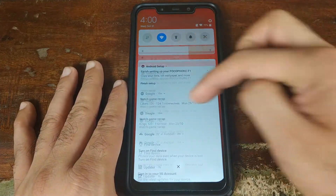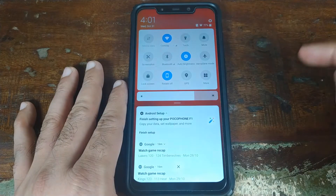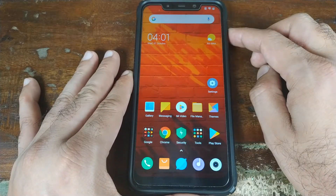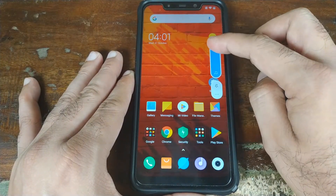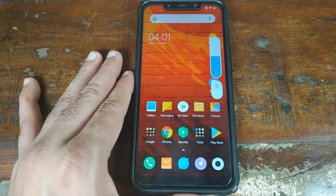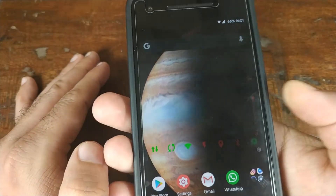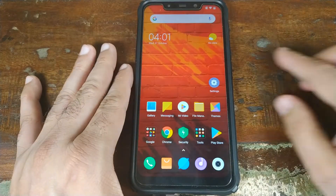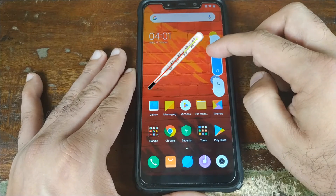If you pull down on your notification shade, you can also adjust the brightness from there — a pretty nifty feature. You also have Android 9.0 Pie style volume adjustment, but I think it's overkill — too wide. This is how it looks on the Google Pixel 2: simple and decent. The one Xiaomi implemented looks like an old school thermometer to me.